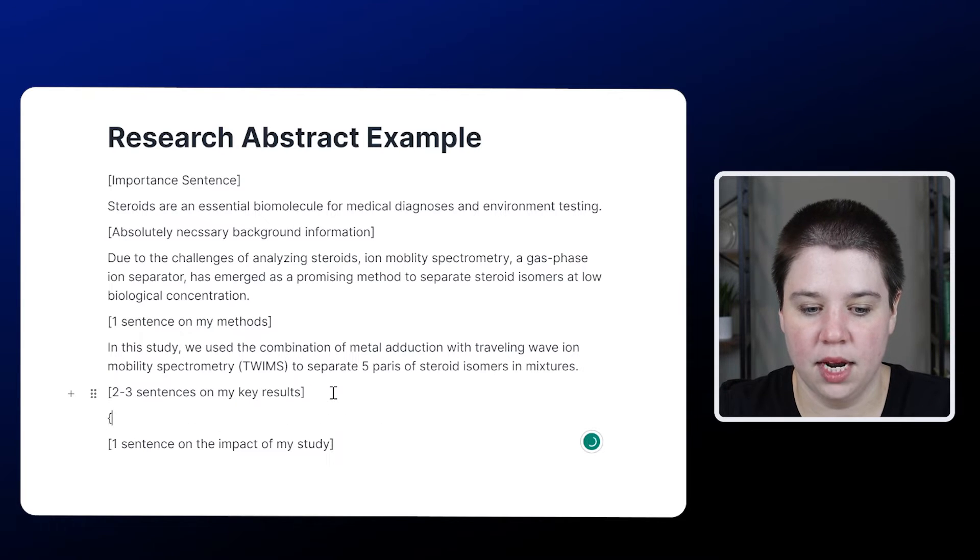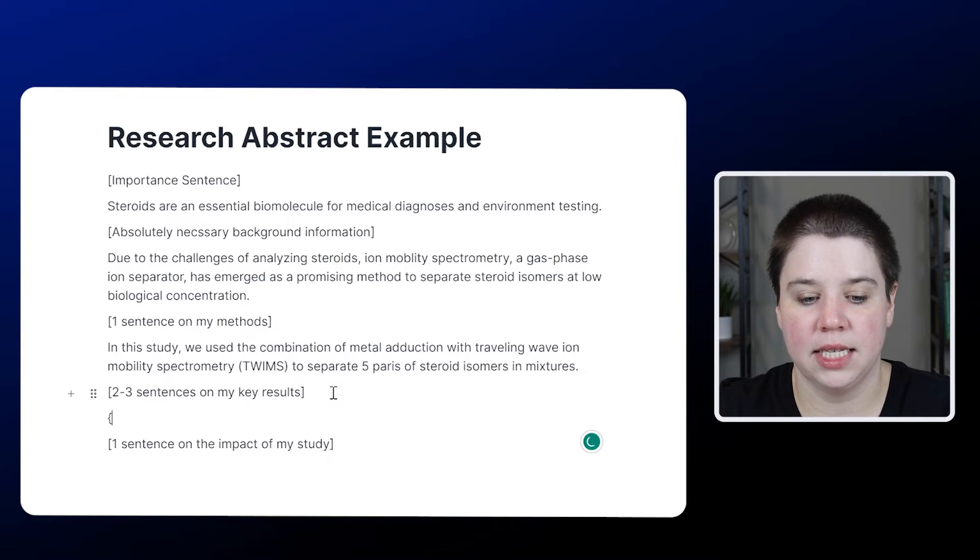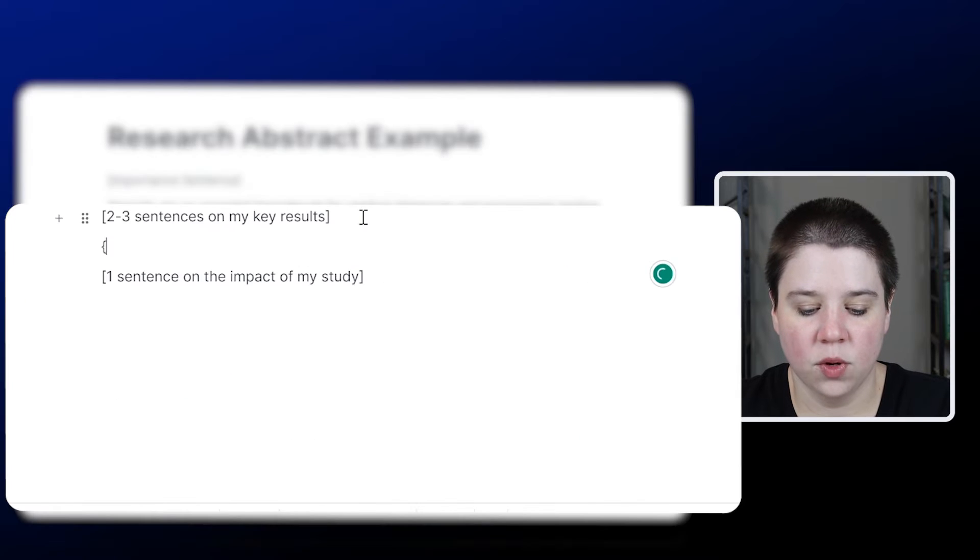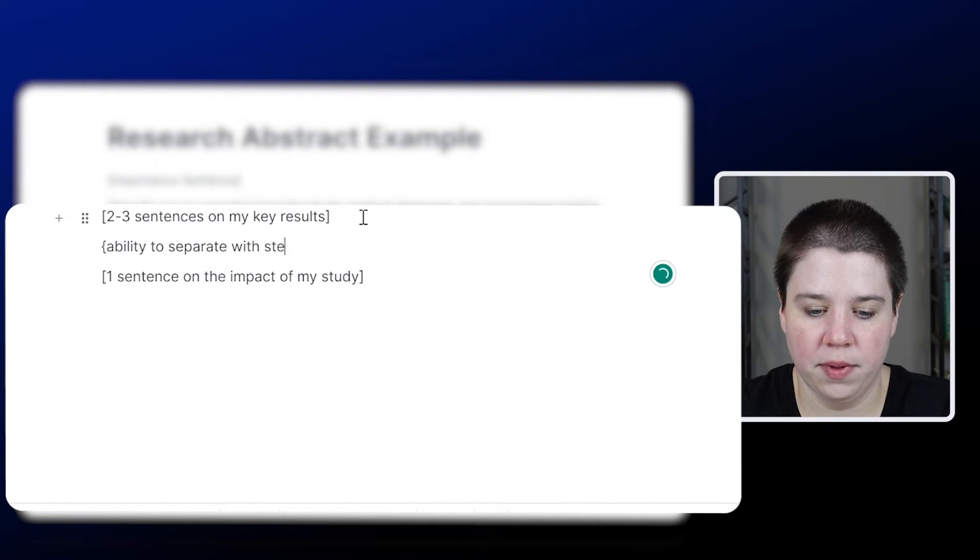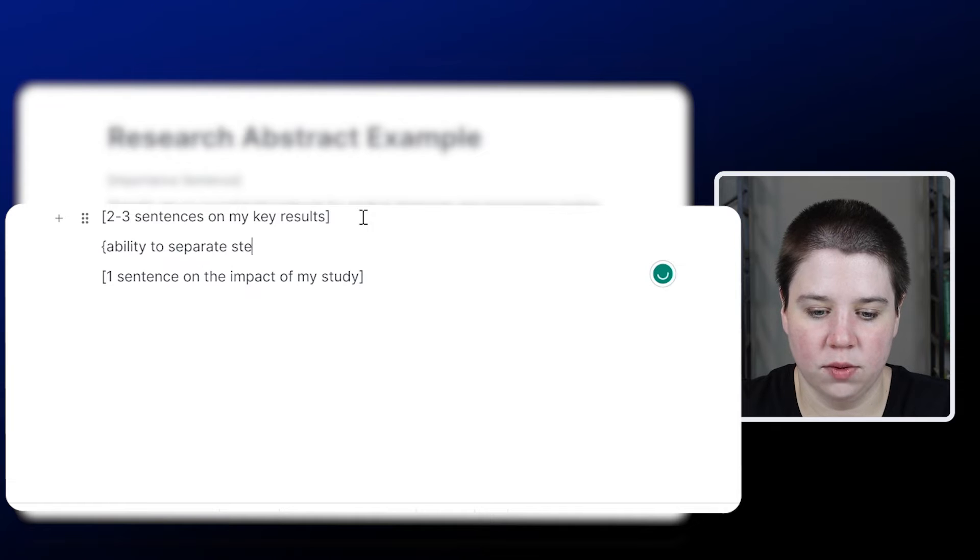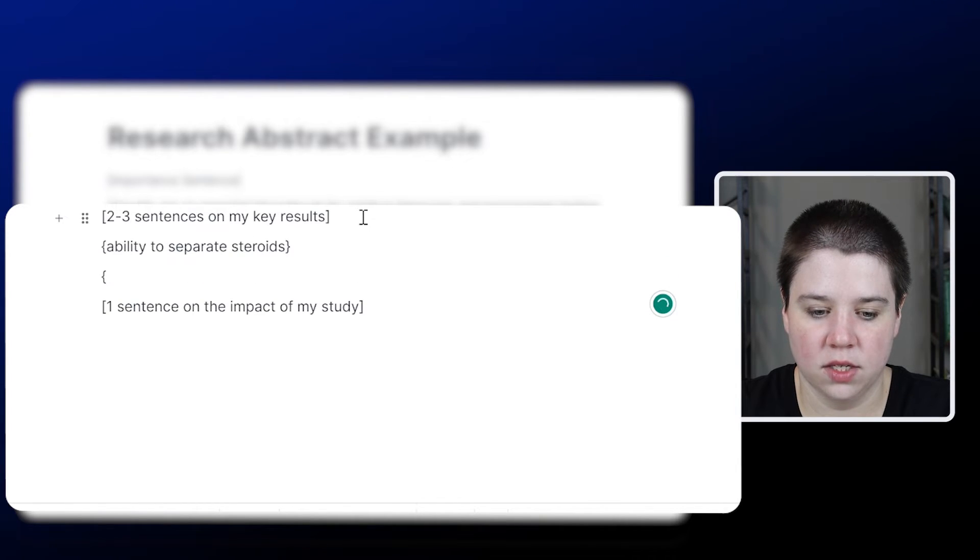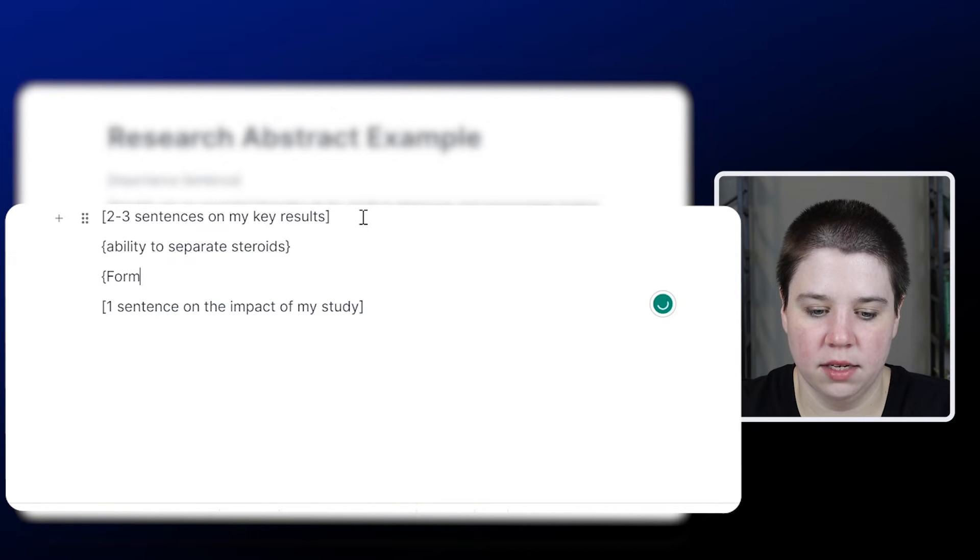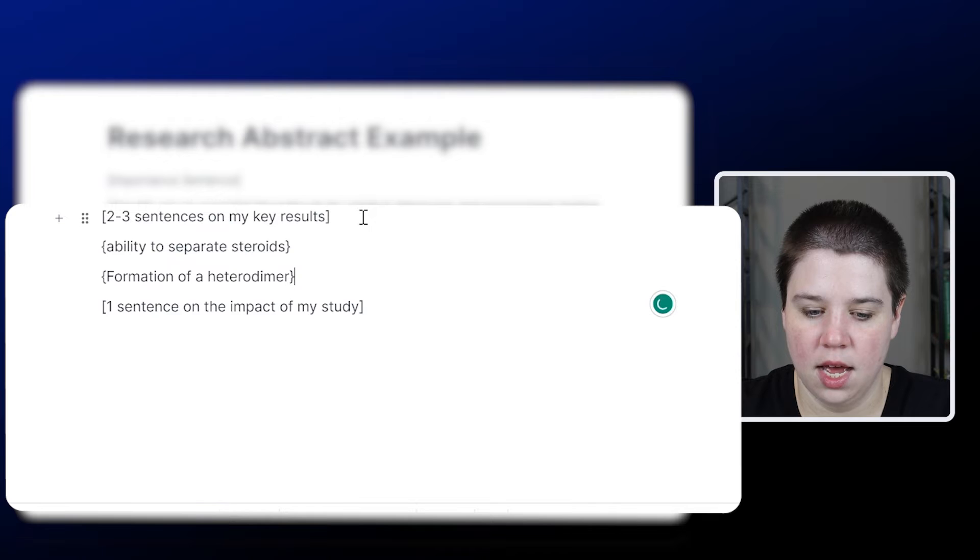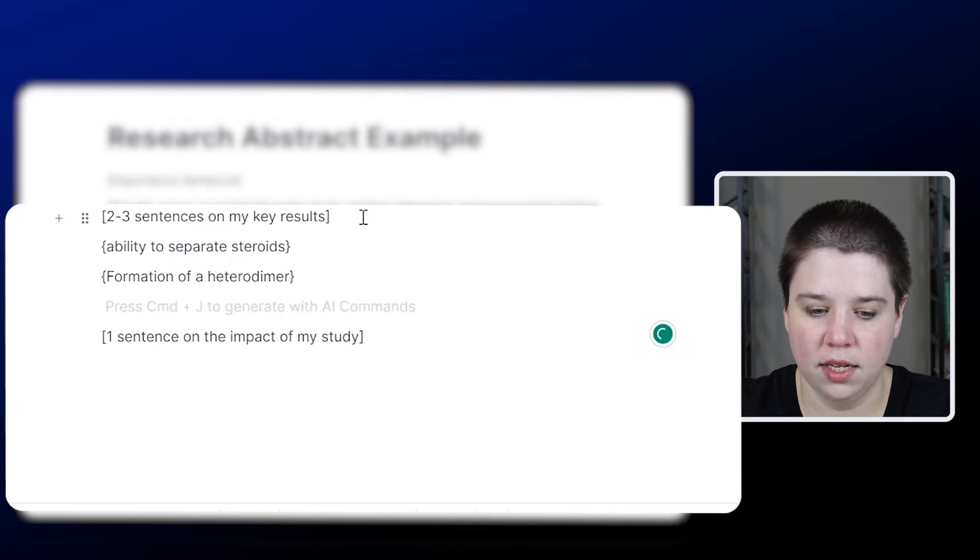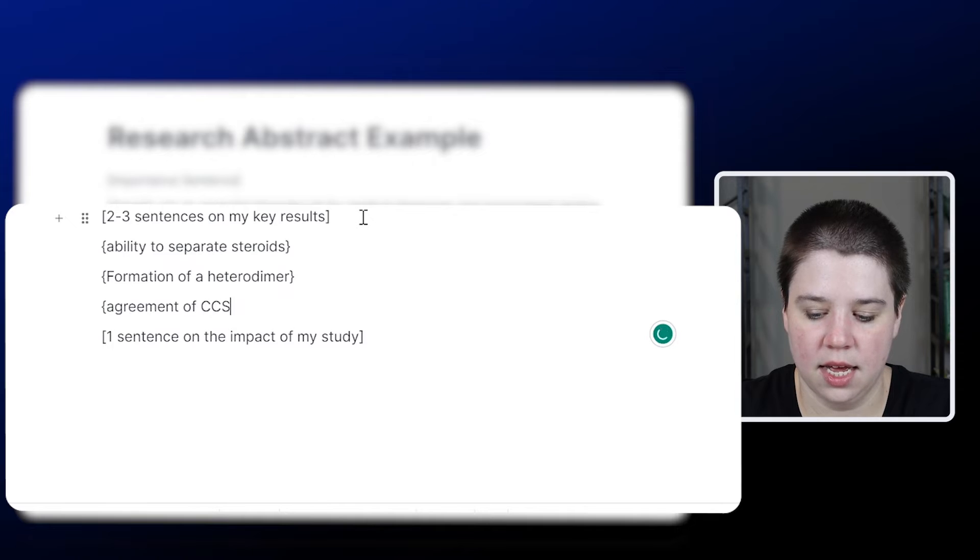So I'm going to go ahead and put in here what those sentences are going to be saying. So we're going to be talking about ability to separate steroids. The other key result I'm going to do is talk about the formation of a heterodimer. And then finally, my final result is going to be agreement of CCS.